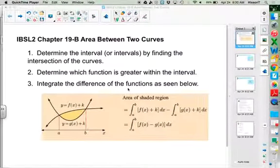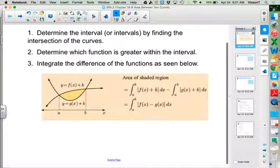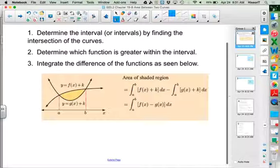What we want to look at today is finding the area between two curves. You are not going to be given boundaries, so you're going to have to find them. Let's talk about this in concept first and then look at the specifics. We have two functions f(x) and g(x), and they show a plus k because if you shifted both graphs up or down the same amount, it's not going to change the area between them.